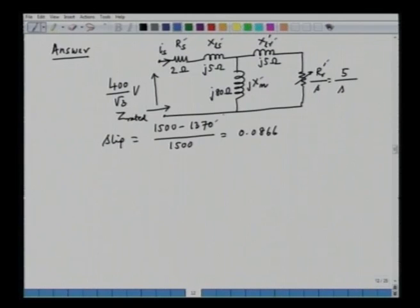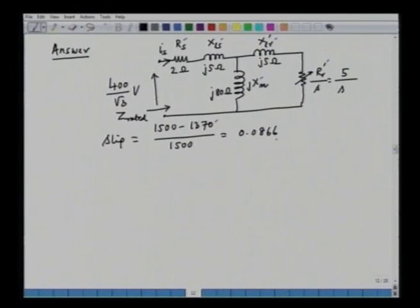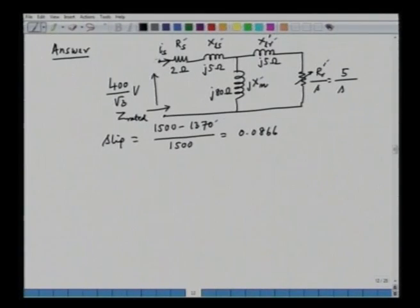The motor is operating at rated speed of 1370 rpm. We can find out the slip: synchronous speed is 1500 rpm, so slip s = (1500 - 1370) / 1500 = 0.0866. This is the rated slip of the machine. We have to find out the stator current I_s, and unless we find it, we cannot find ids and iqs. We know the slip, the motor parameters, and have the equivalent circuit.